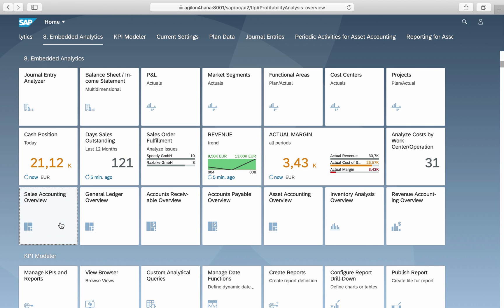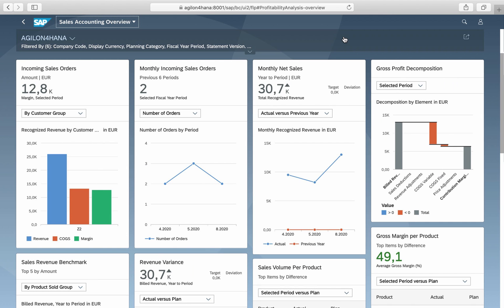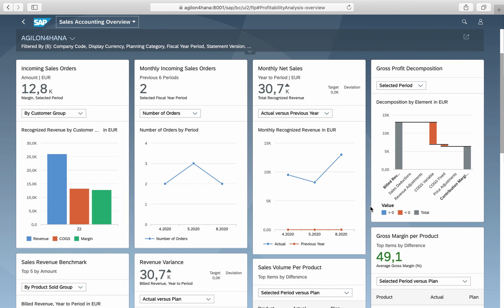The key figures here are predicted revenues and costs from incoming sales orders, monthly incoming sales orders, monthly sales, total gross profits, gross margin per product, revenue variance and some more.